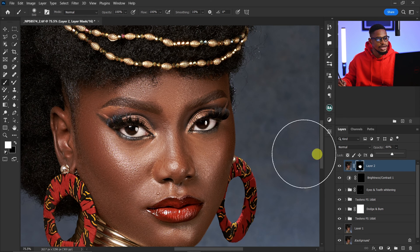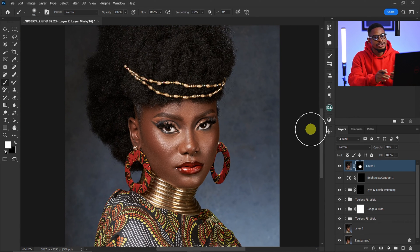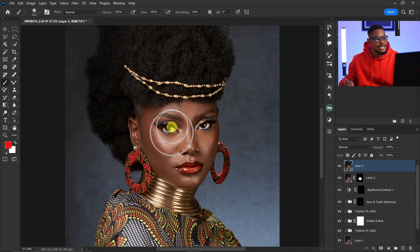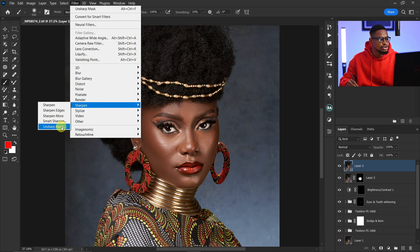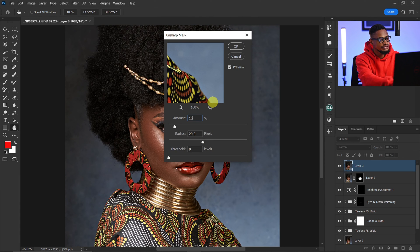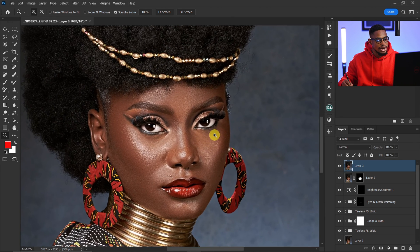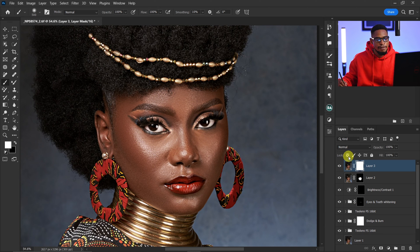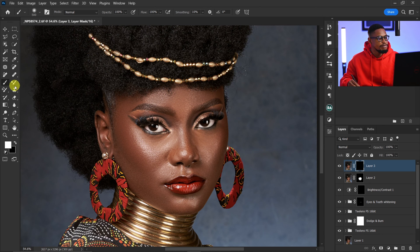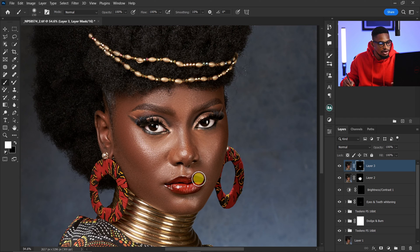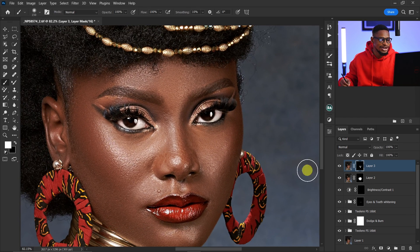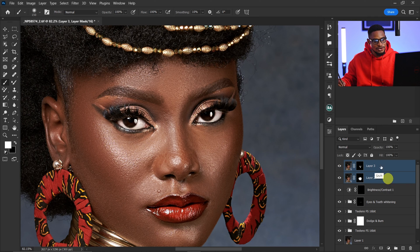Next I'll create another stamp visible layer with Ctrl+Shift+Alt+E. This time I want to make the eyes, lips, and nose pop. I'll go to Filter > Sharpen > Unsharp Mask and use Amount 15 and Radius 15, then click OK. I'll add a layer mask, press Ctrl+I to invert it, pick the normal brush with opacity 100, flow 100, foreground white, and brush only on the eyes, nose, and lips. Let me show you the before and after.